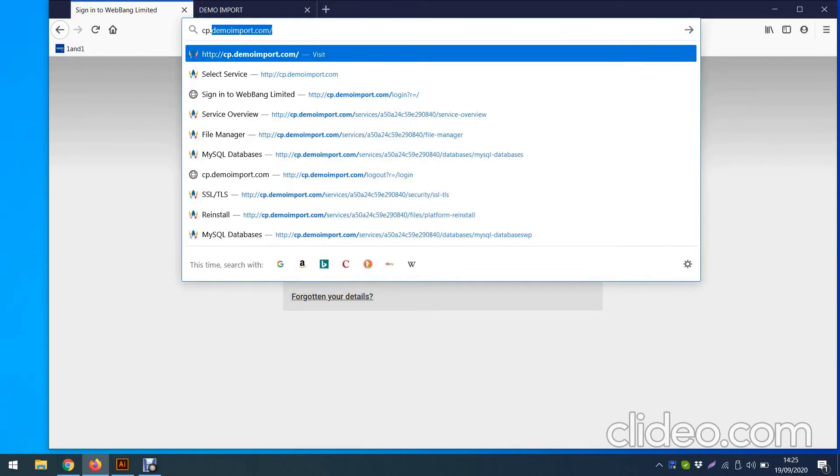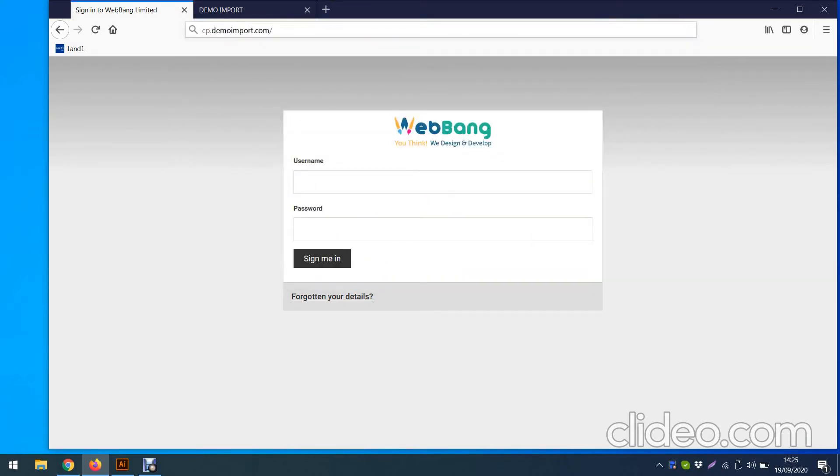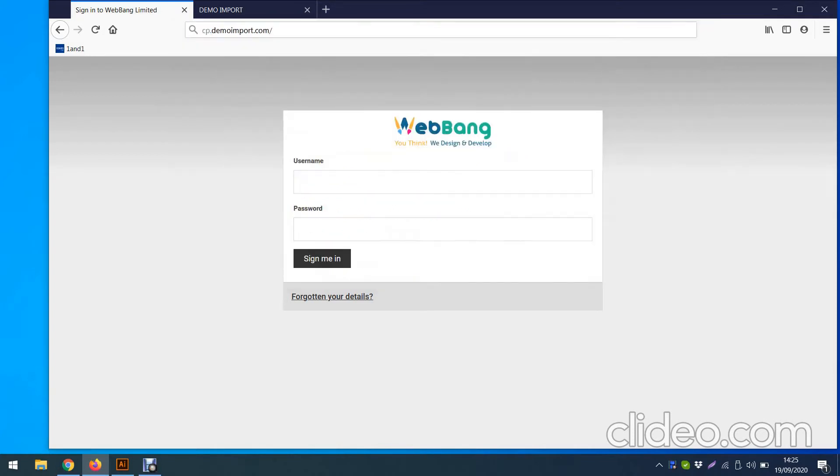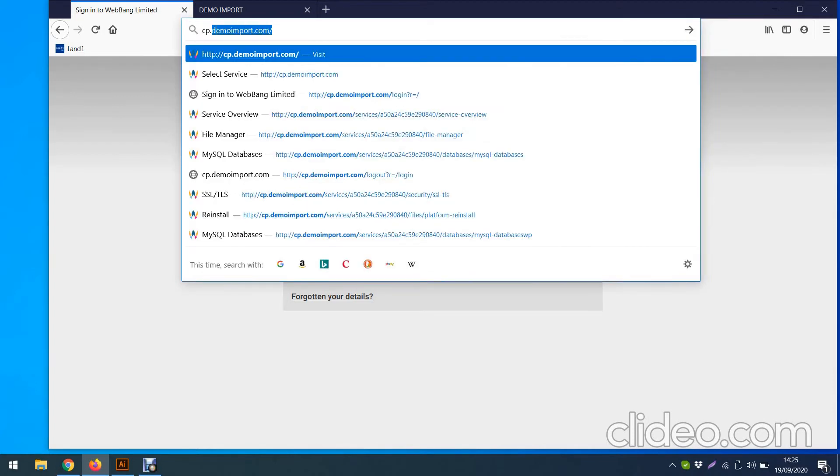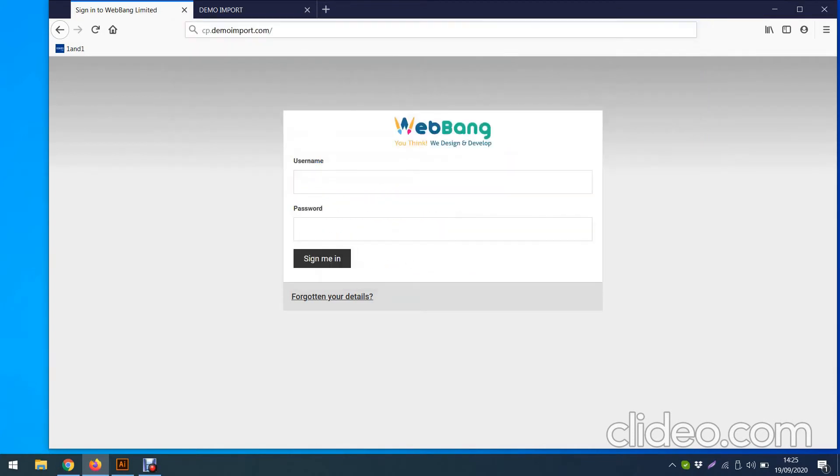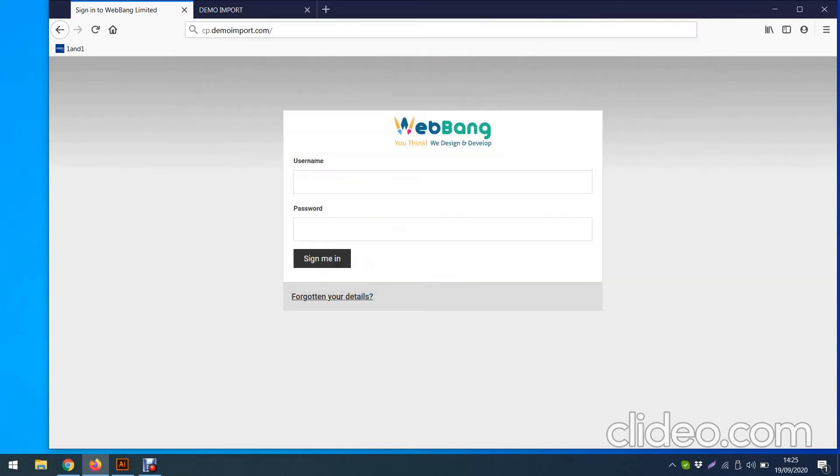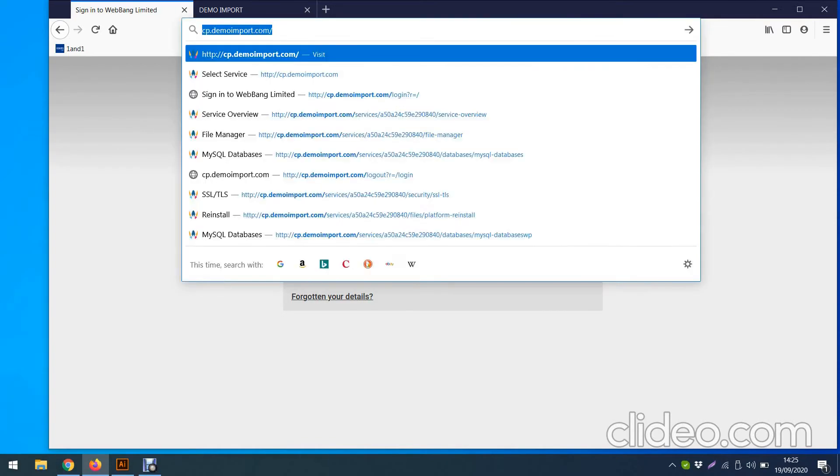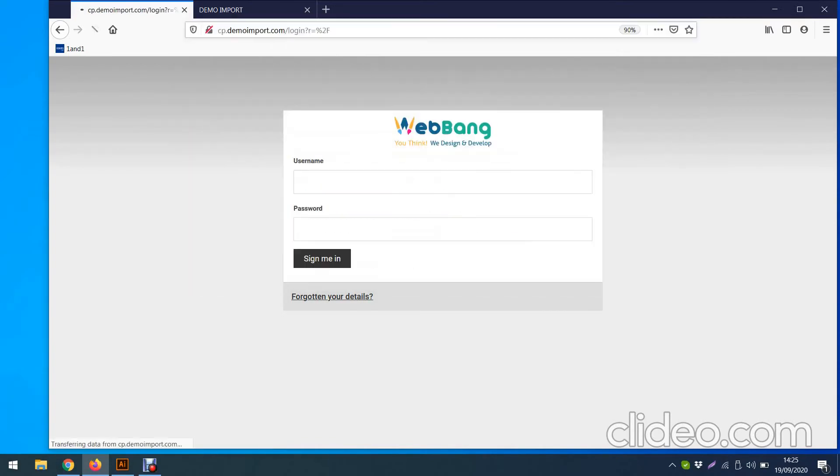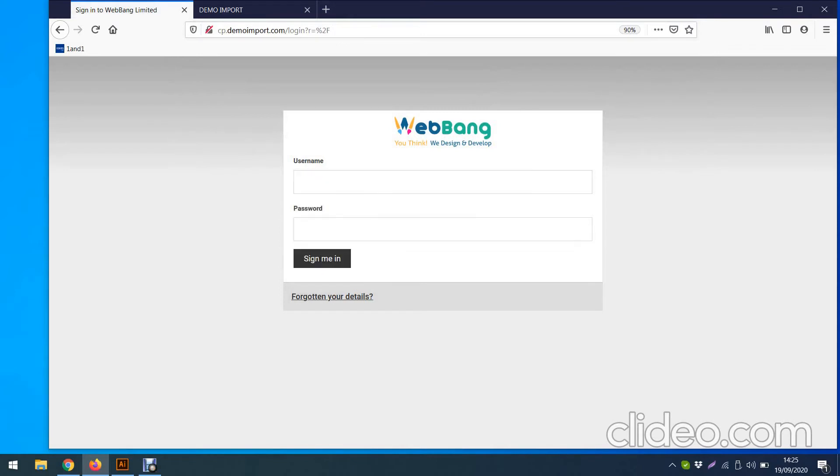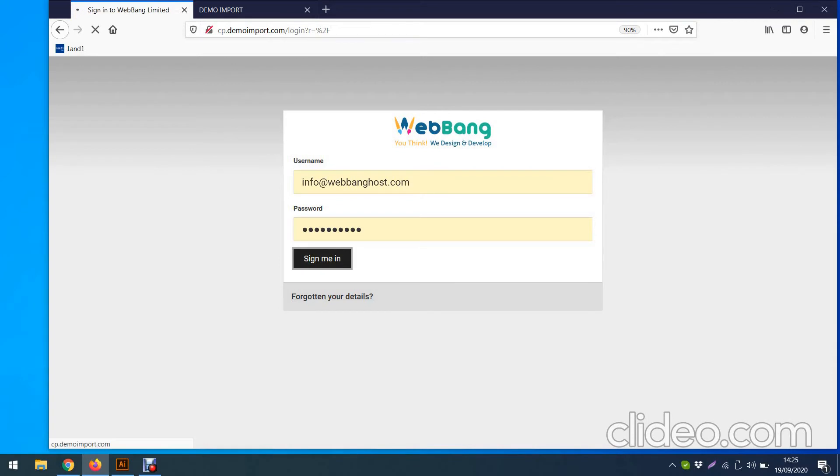So basically this is your domain. Your domain always stays the same. It's just before your domain you put CP full stop your domain, so CP dot your domain, and then you press enter. You get your login form.